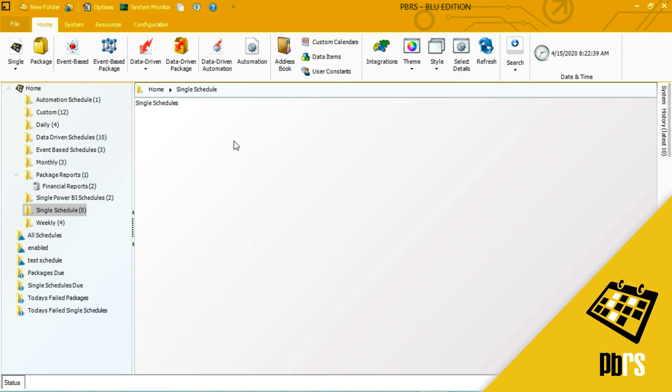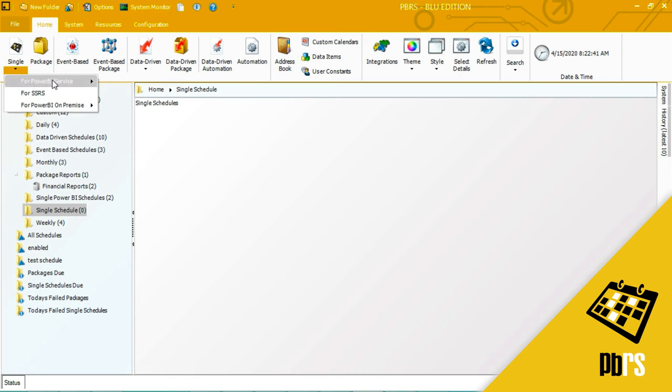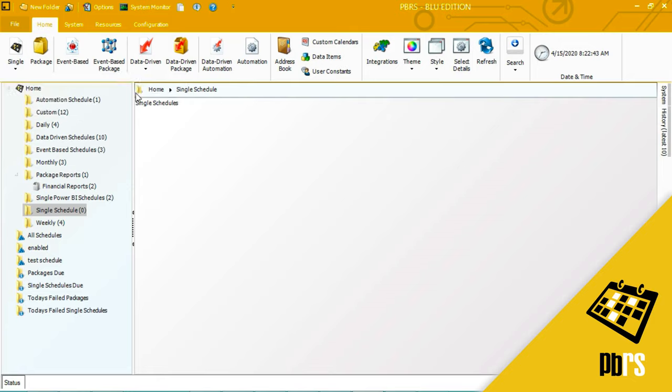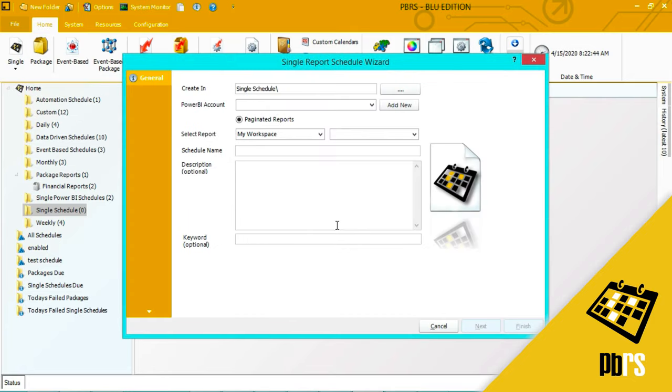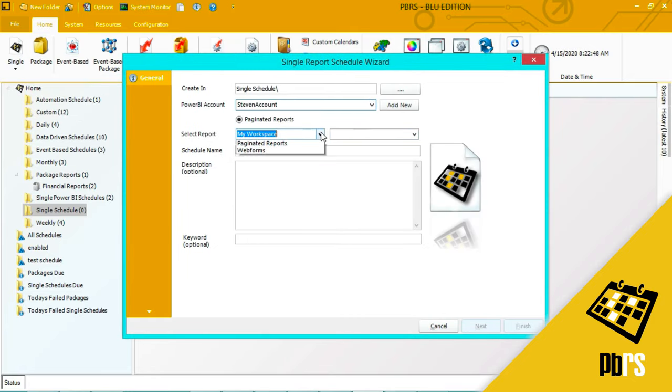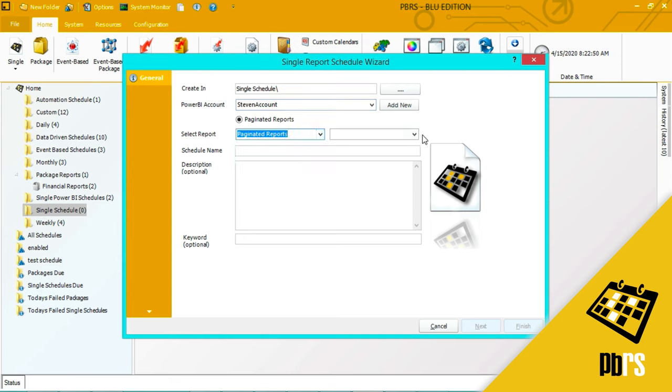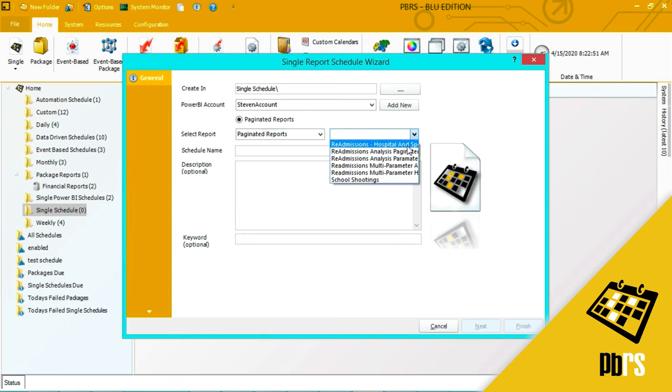To begin, I'm going to select single for Power BI service paginated reports. I'm going to select the Power BI account that I'm going to use and the report that I want.